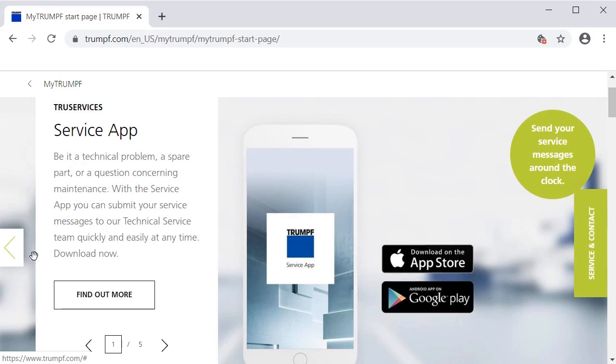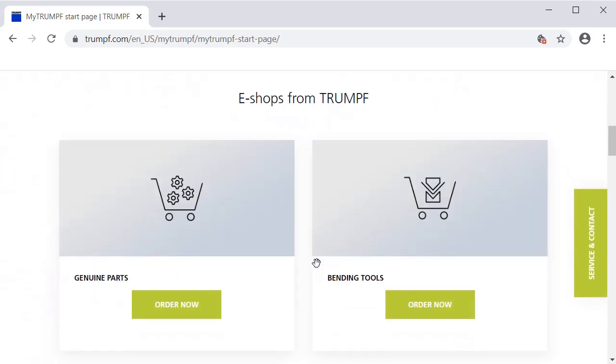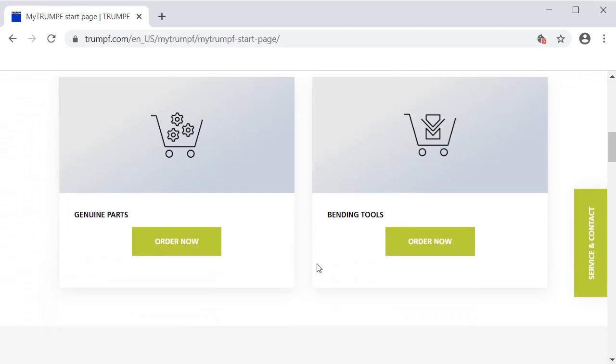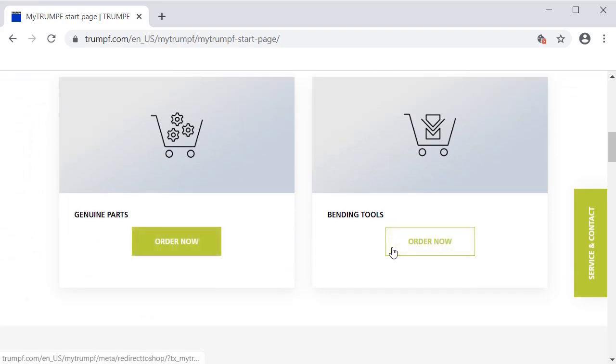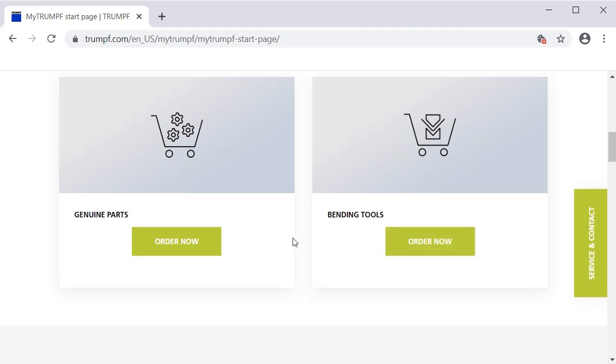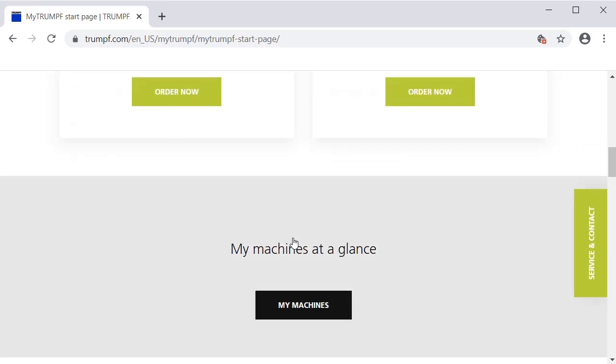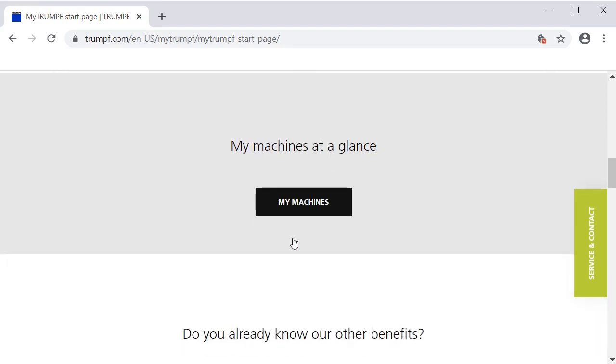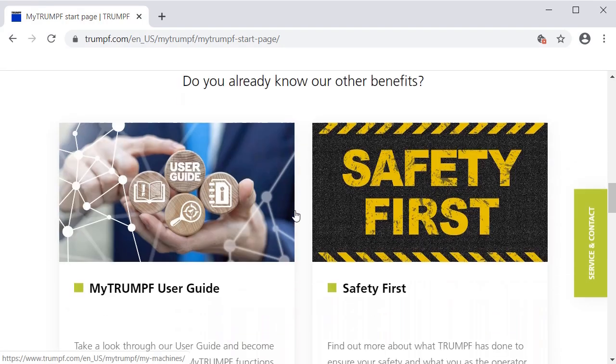If you scroll down a little bit, customers can enter our eShops, which are not yet available for all subsidiaries. Next up is the button to retrieve an overview of your machines, as well as more information about current topics and benefits.